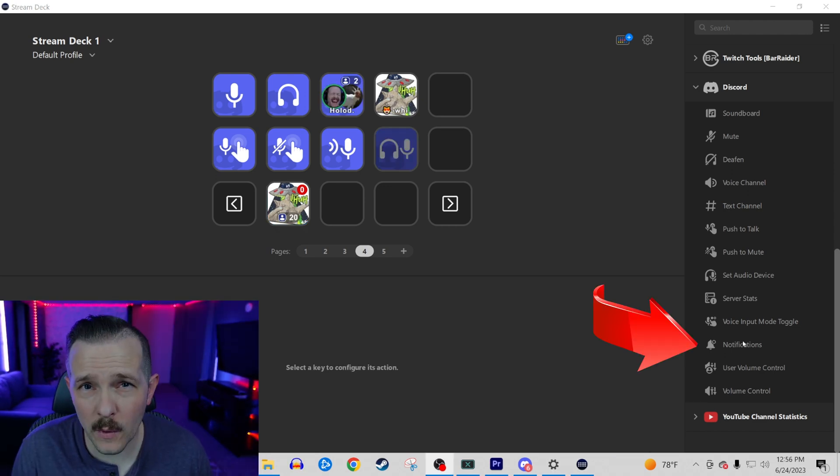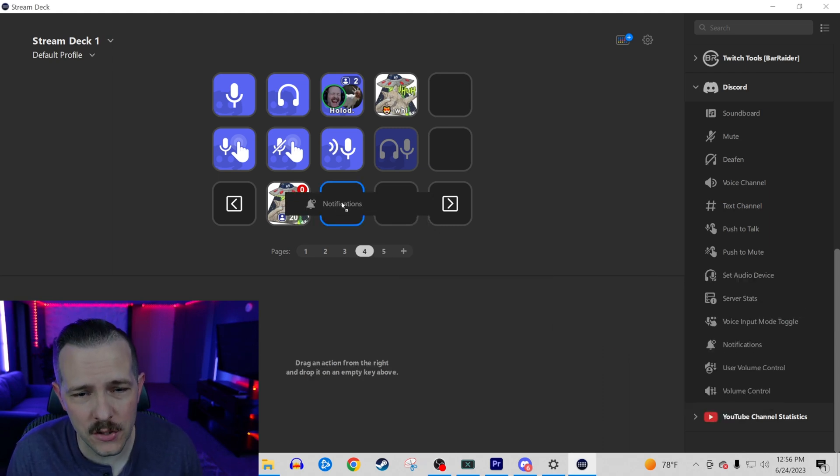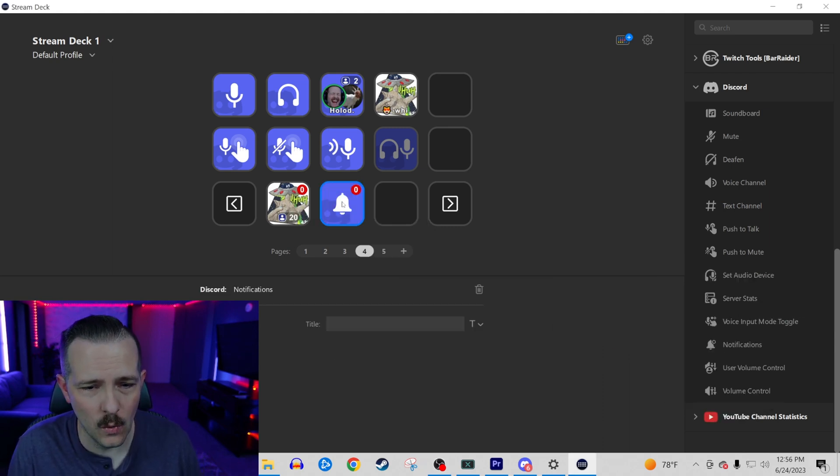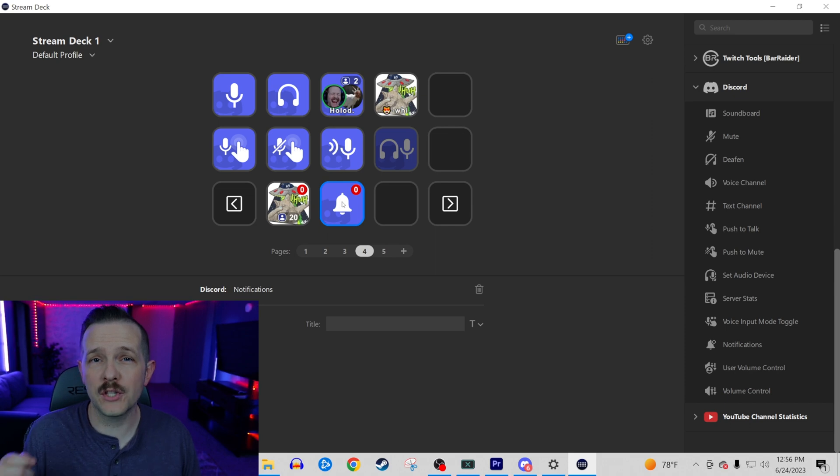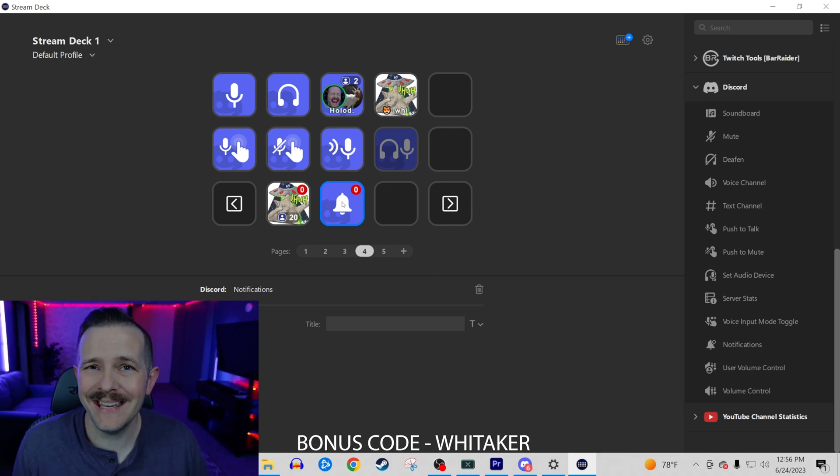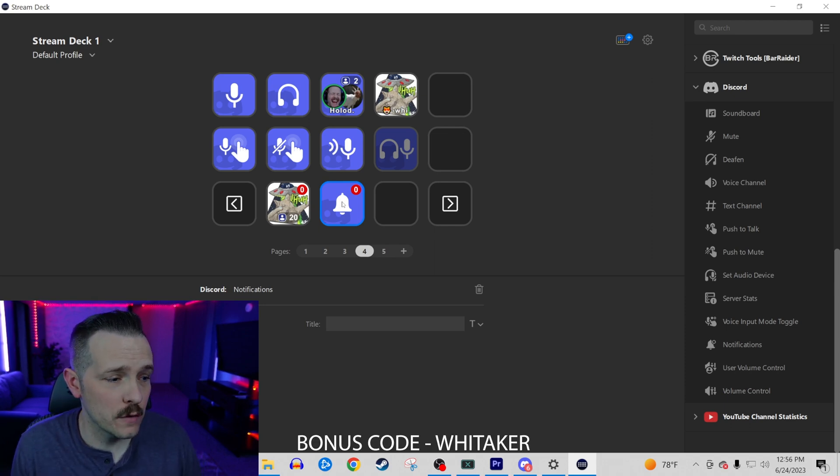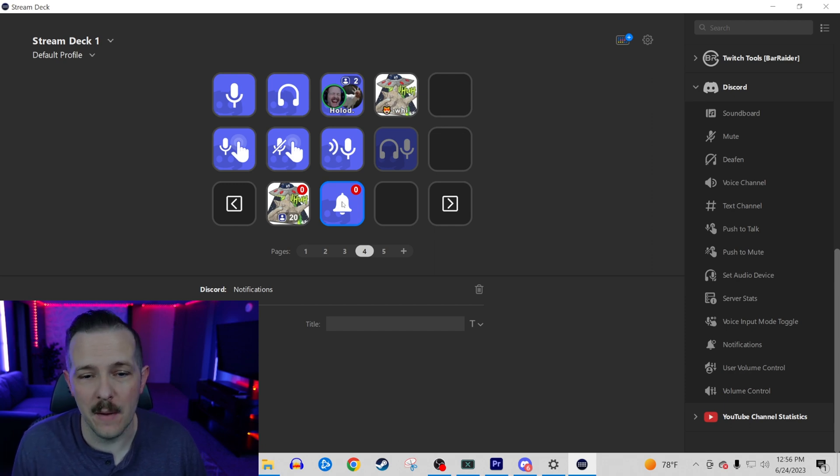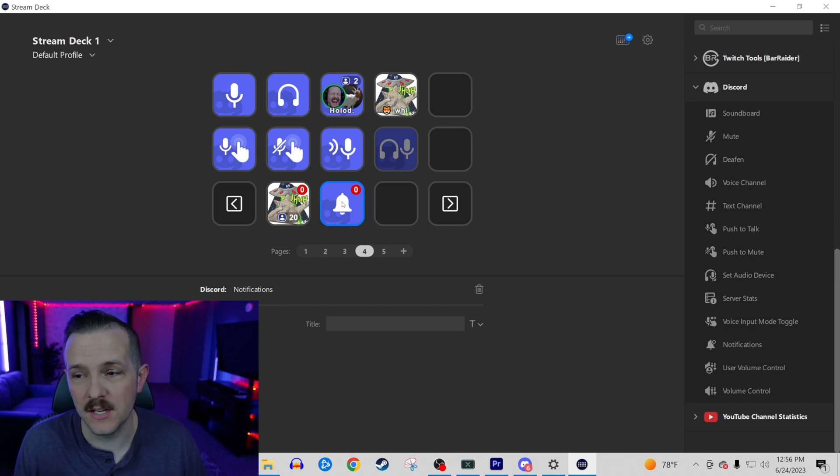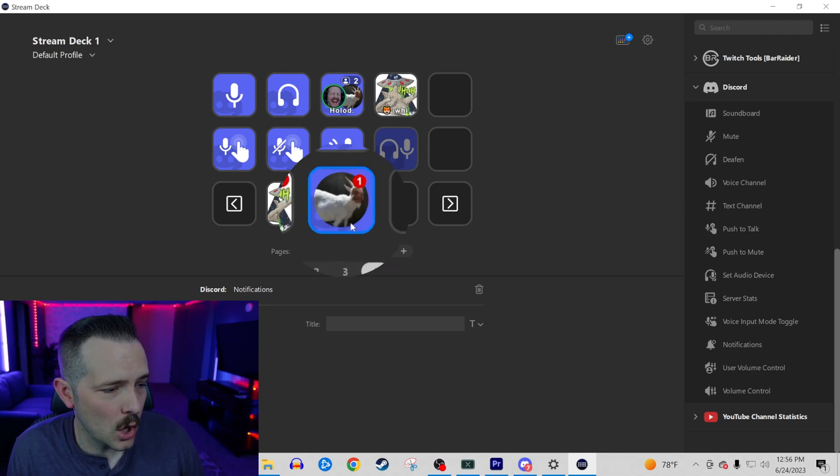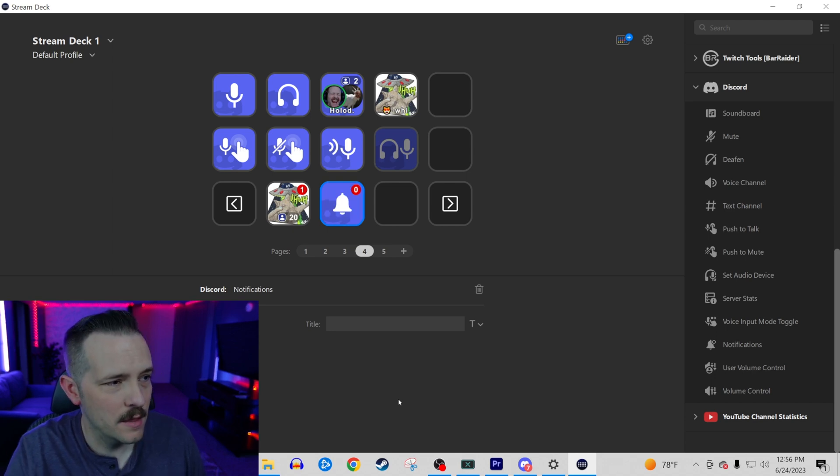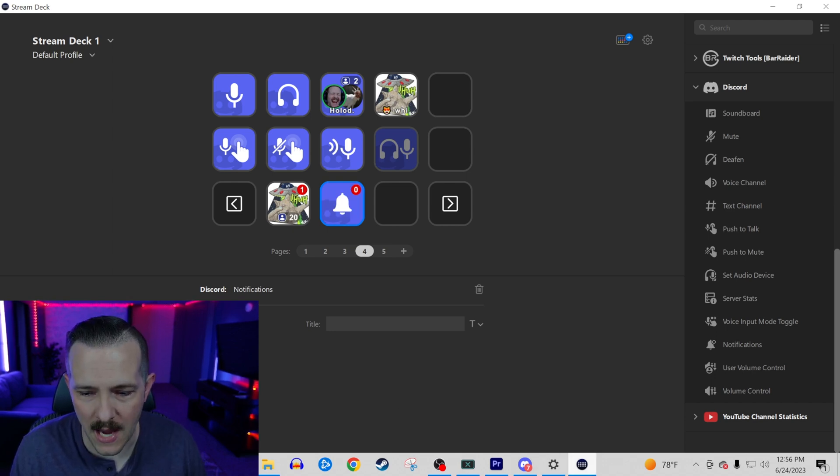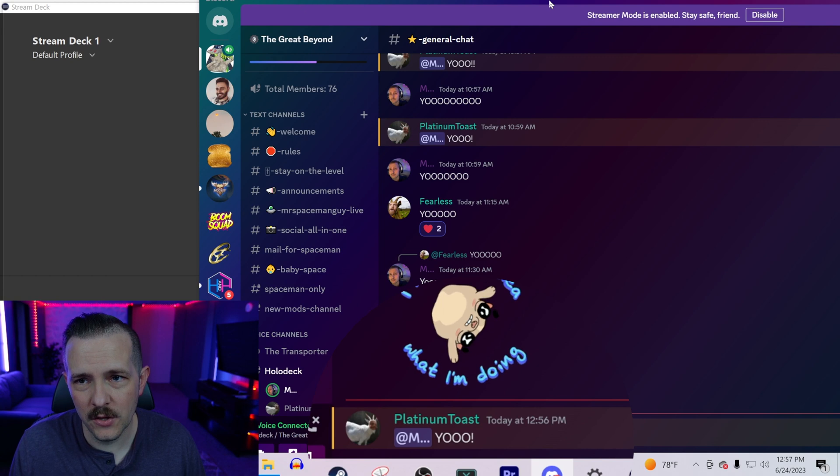The next feature we're going to show you is the notifications. This is a brand new one. Notifications is going to let you know when someone tags you in a Discord server. You're going to be able to see the message right away. My good friend Platinum Toast is going to send me a message right now in Discord. You're going to see the logo pop up right here. Now what we're going to be able to do is press that notification on our stream deck. Right there's the message in the Discord.